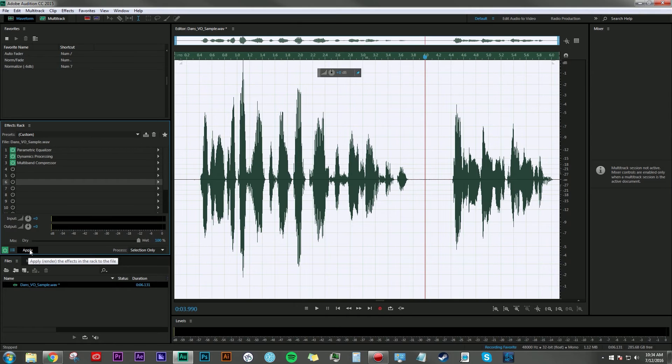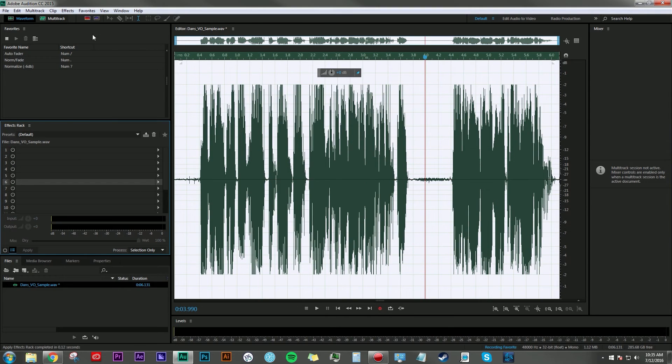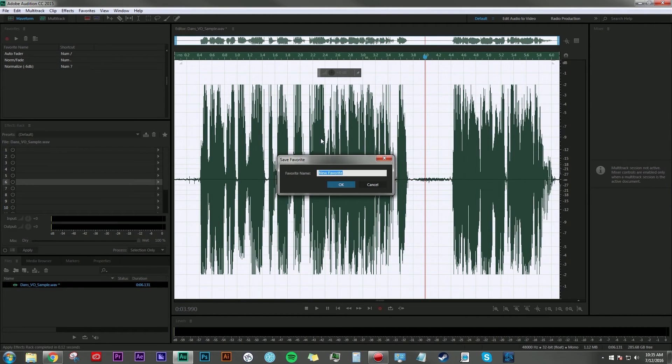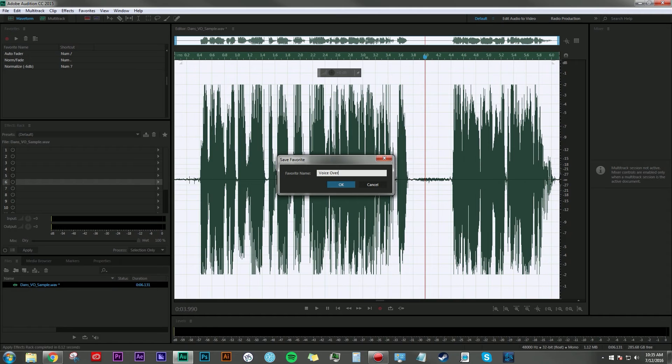Then when it's done processing, go back up here to Favorites and hit Stop Recording Favorite. Now we need to name and save our favorite. I'm going to call this Voiceover and click OK.